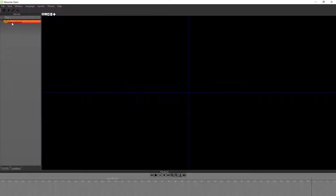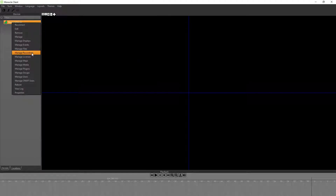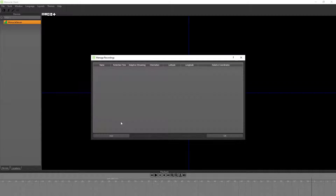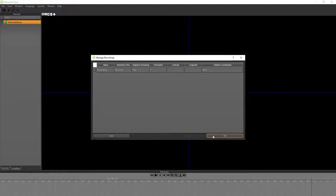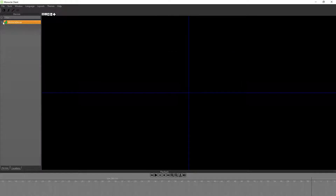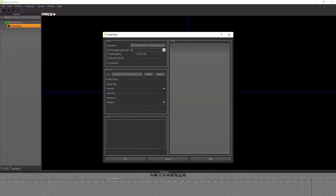Now we need to set up the camera, which can be done by adding a recording. So I'm going to add a recording, and then once we've got a recording I'm going to add the track. We're going to call that 'camera' — this represents the camera.